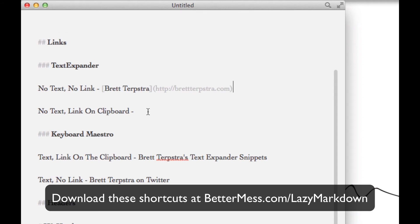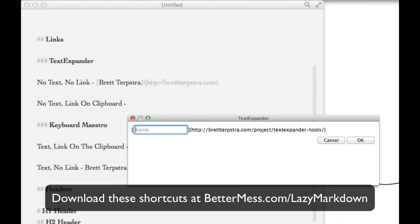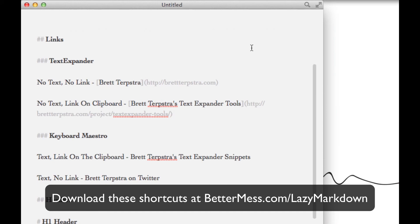Next up, we're actually going to use TextExpander to create a new link, but this time we're going to assume you actually have the URL on the clipboard. So we use our snippet and that'll call up our text box. This time you're only entering in the text because as you can see, it took the clipboard and actually entered it in the URL's position. And that's pretty much how you make two different types of links using TextExpander.